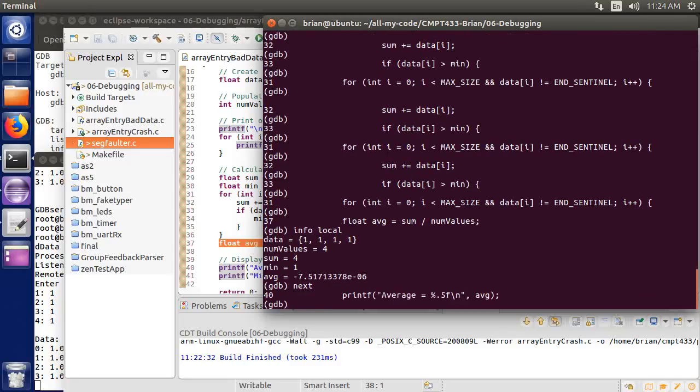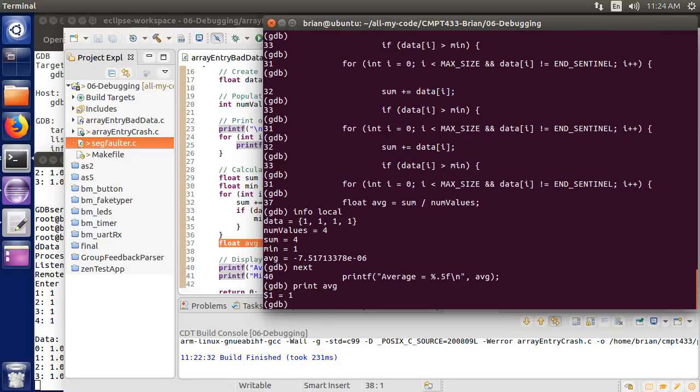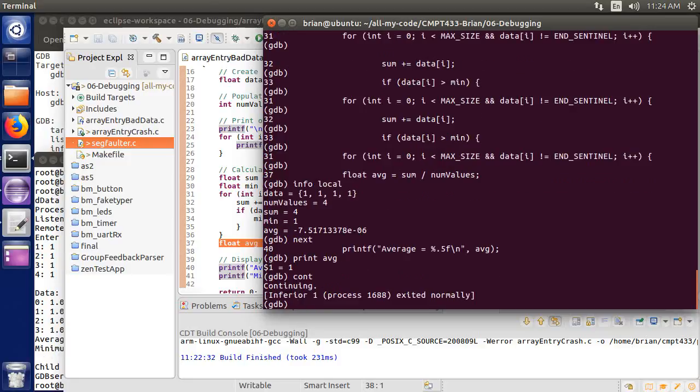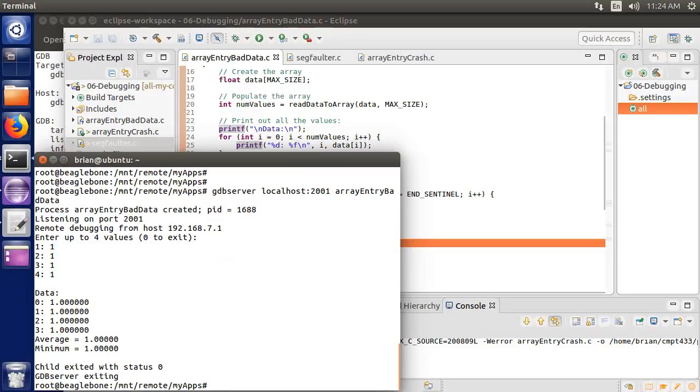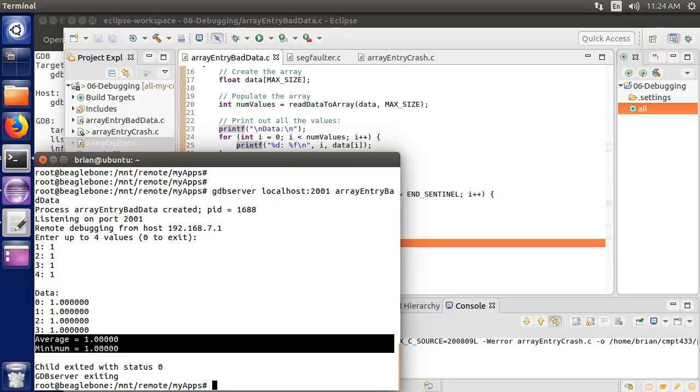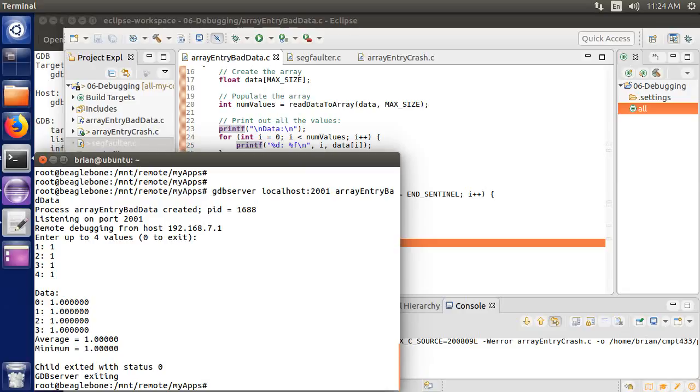I'm going to do next. It has now done that. I can do a print AVG, for example. And average has come up to one. I'm going to let it run now, so I'm going to continue. And we see that we've now fixed that bug. It has exited, and the average came up correct. Okay, so that's looking promising.